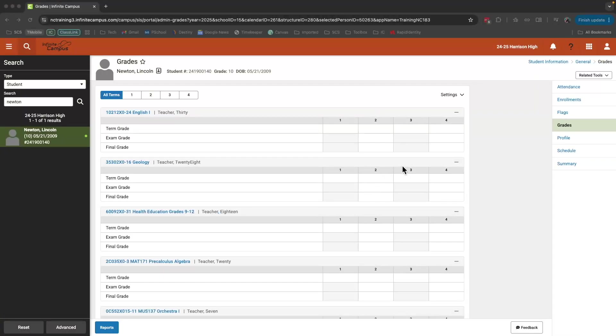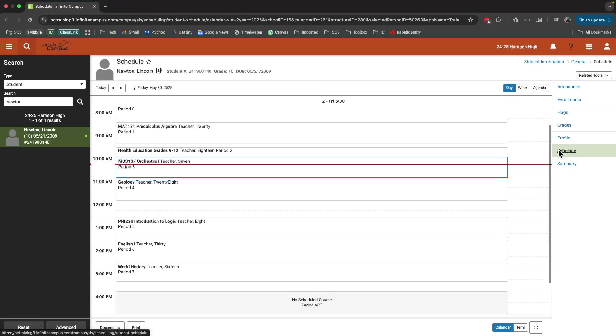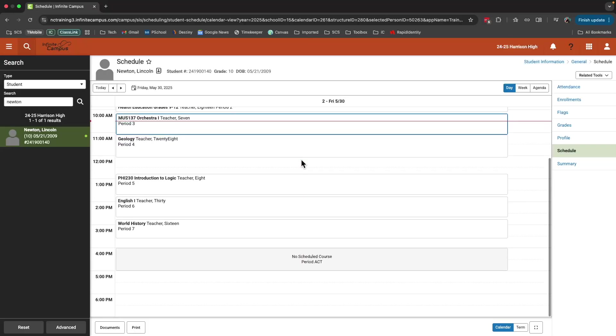One really useful tool here is the schedule option. By clicking on a student's schedule, I can see where that student is at any time in the day in the building.